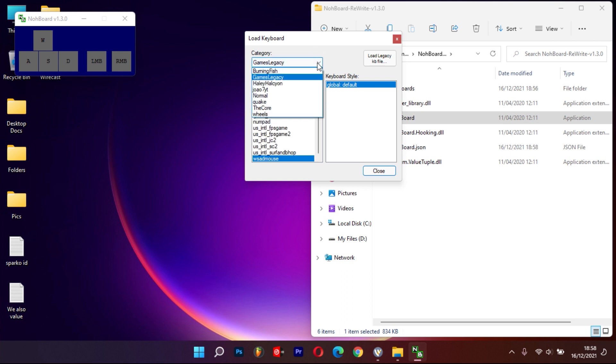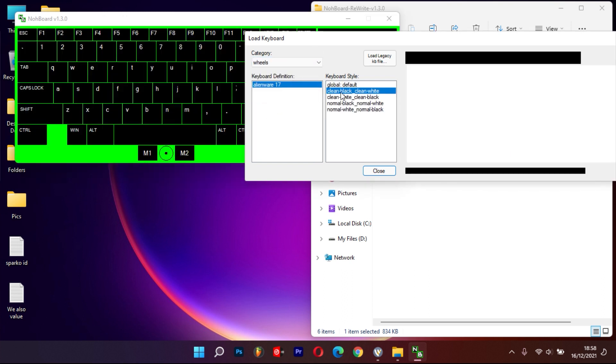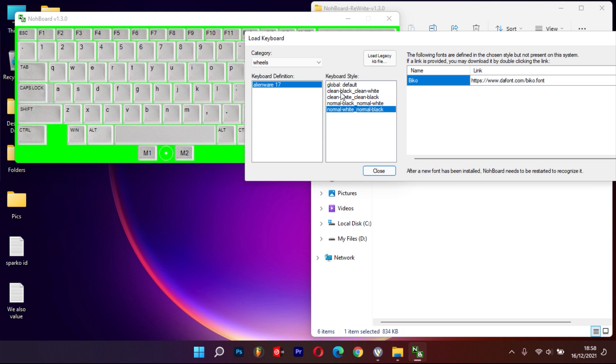Personally, I find wheels useful and I can select from several options provided. For instance, let's select a black keyboard today.